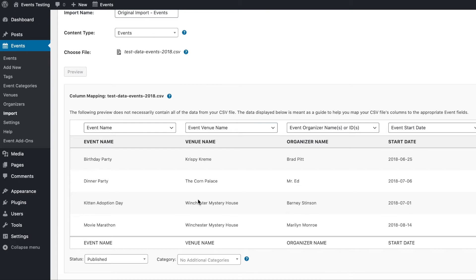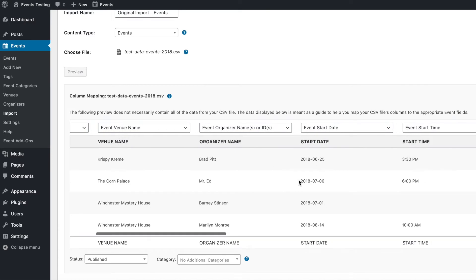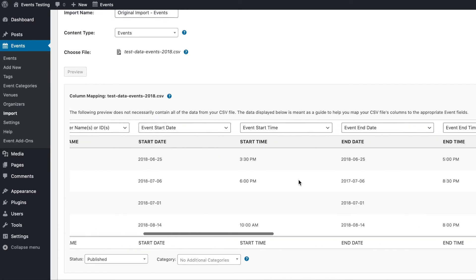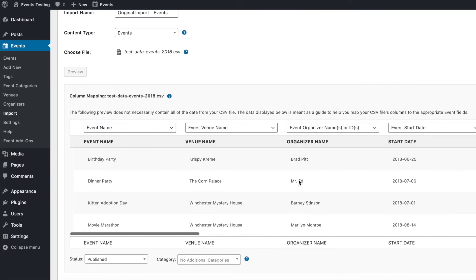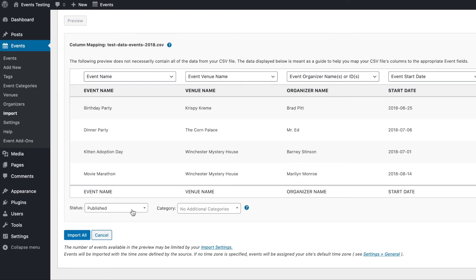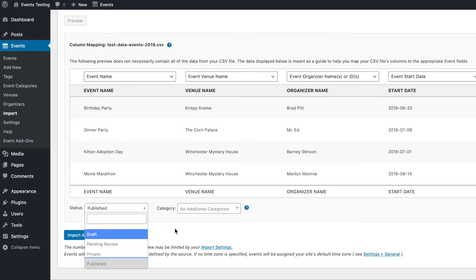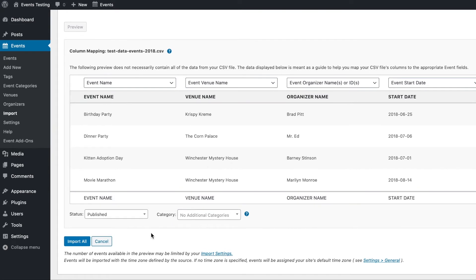Now that we've gone through and ensured that the field type matches the column data for all of the columns in our import, we'll go ahead and set the status of these events to publish, and we'll not add any additional categories at this time, although you can choose to do so. And finally, we'll click import all.